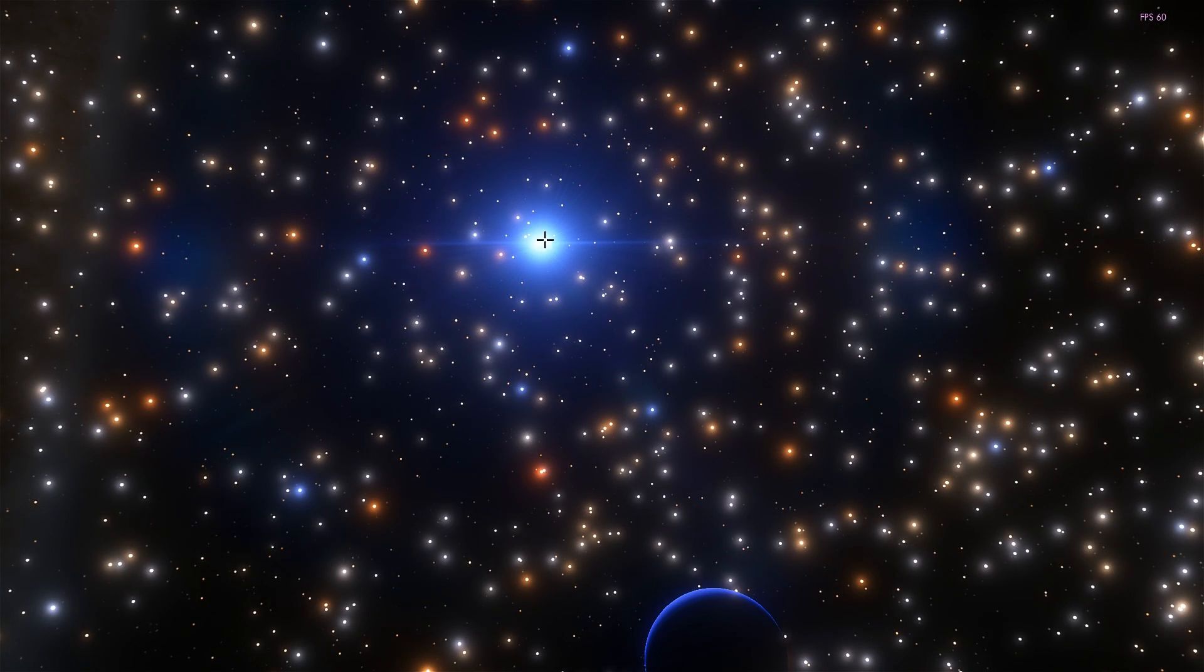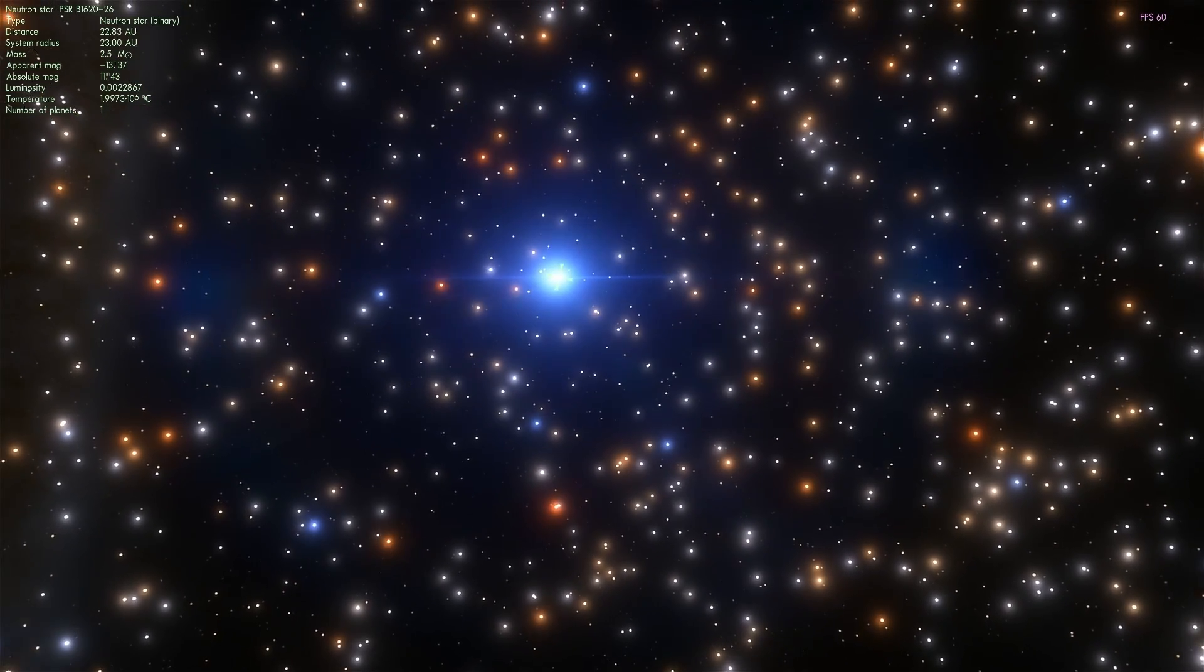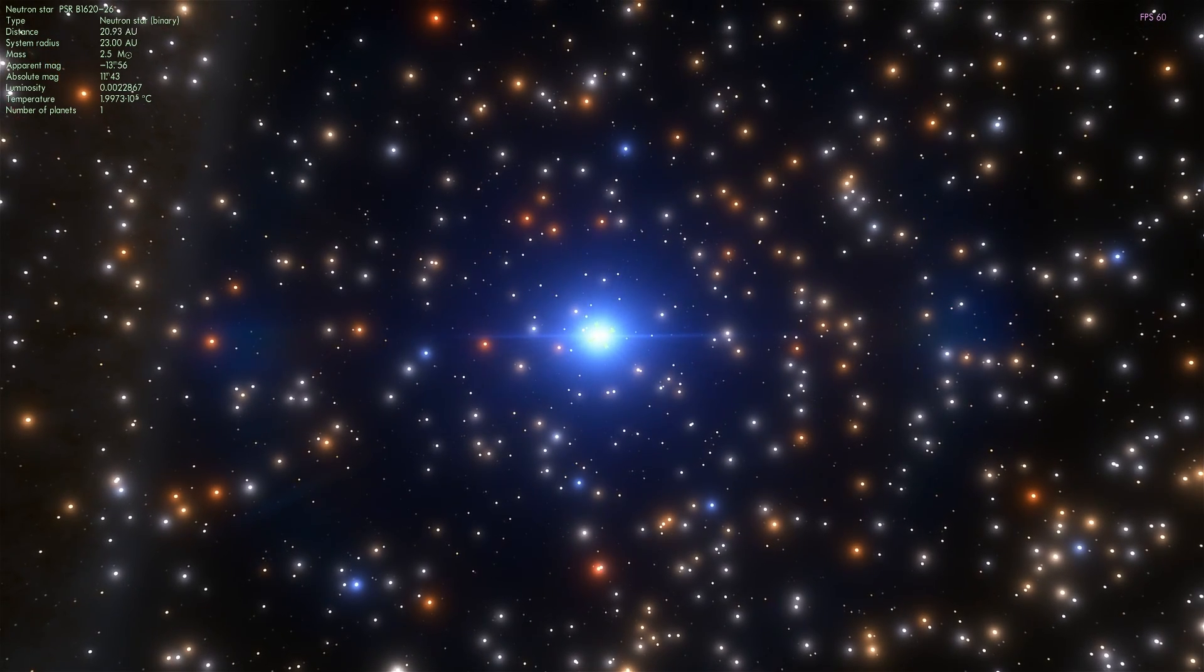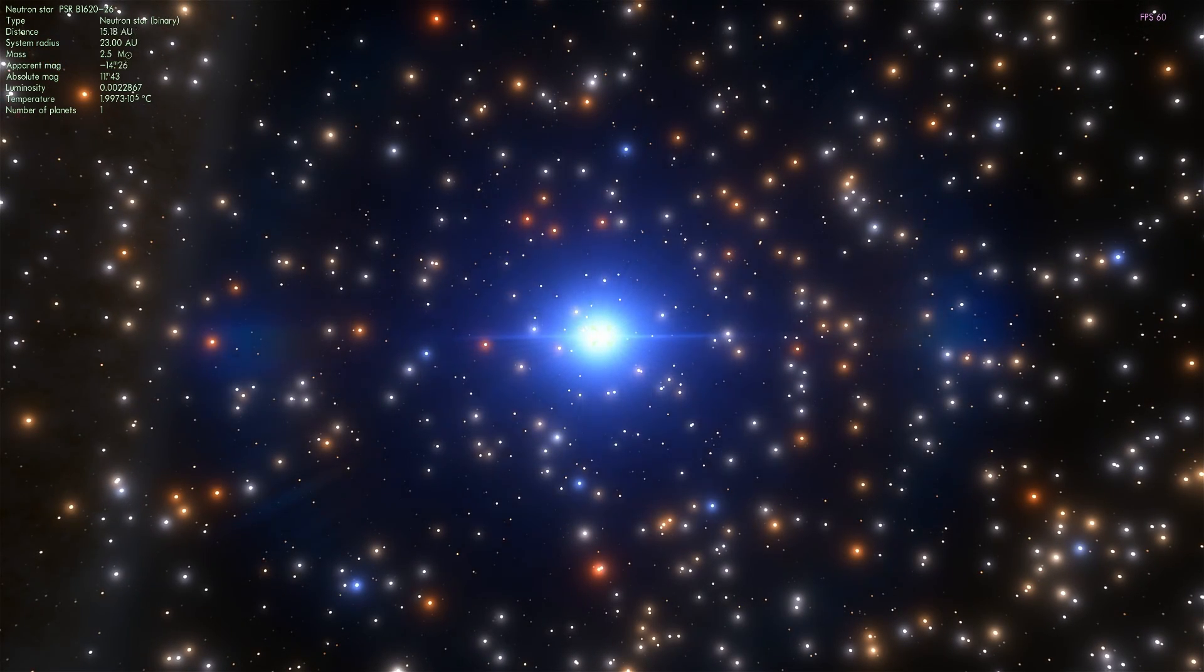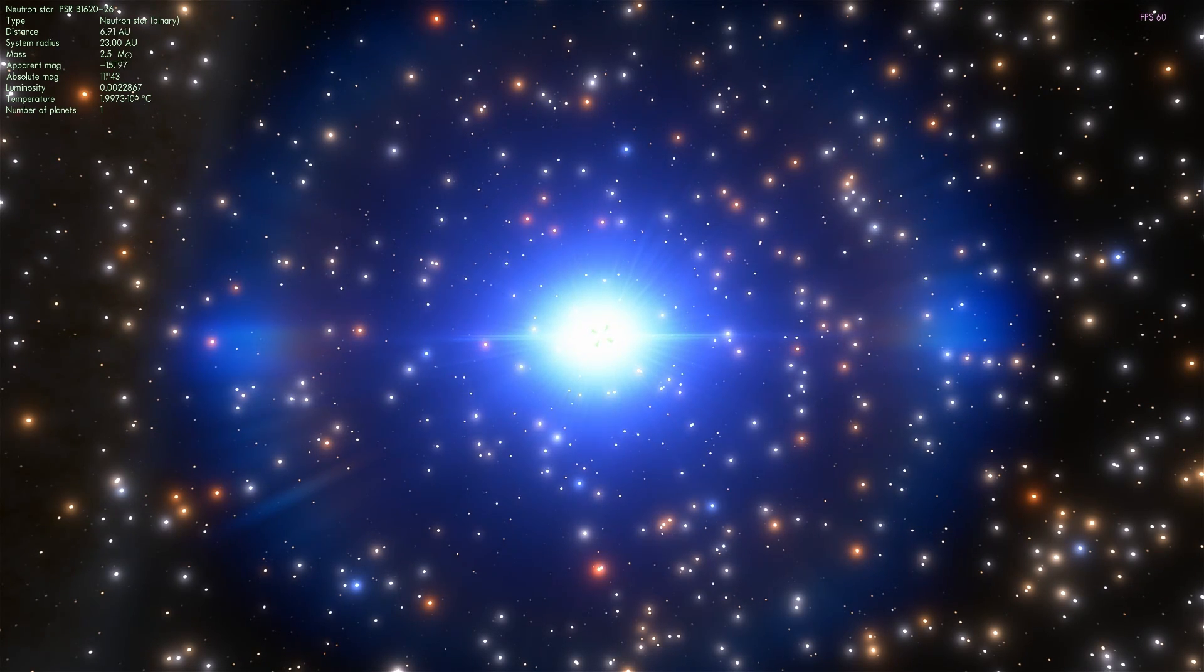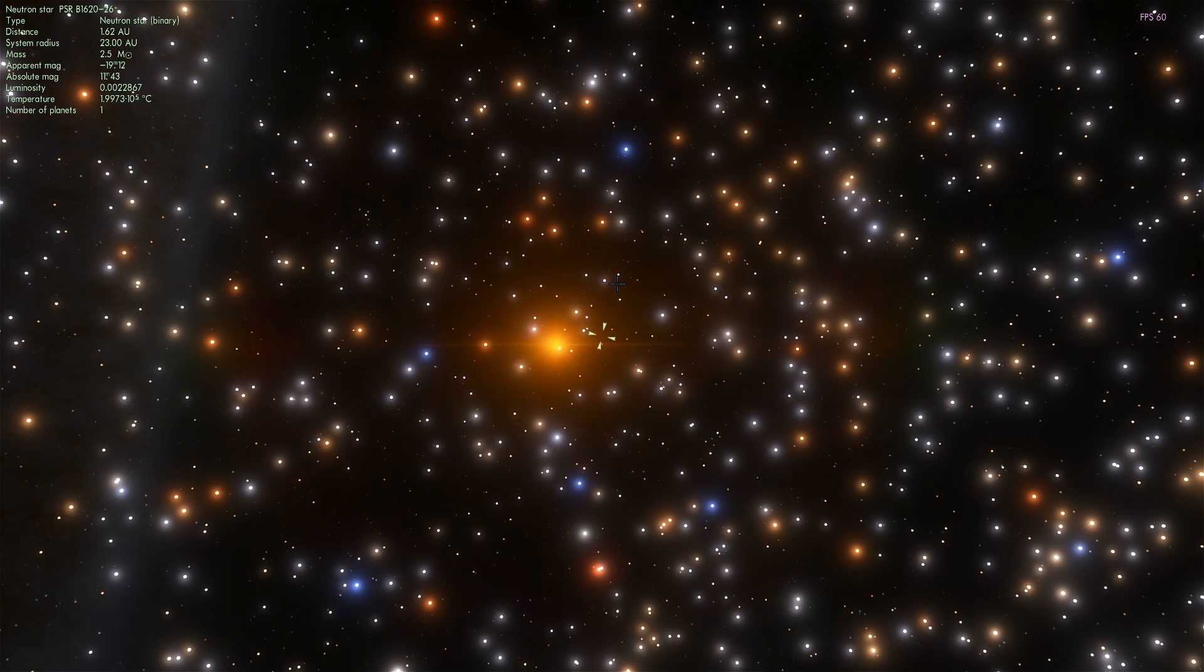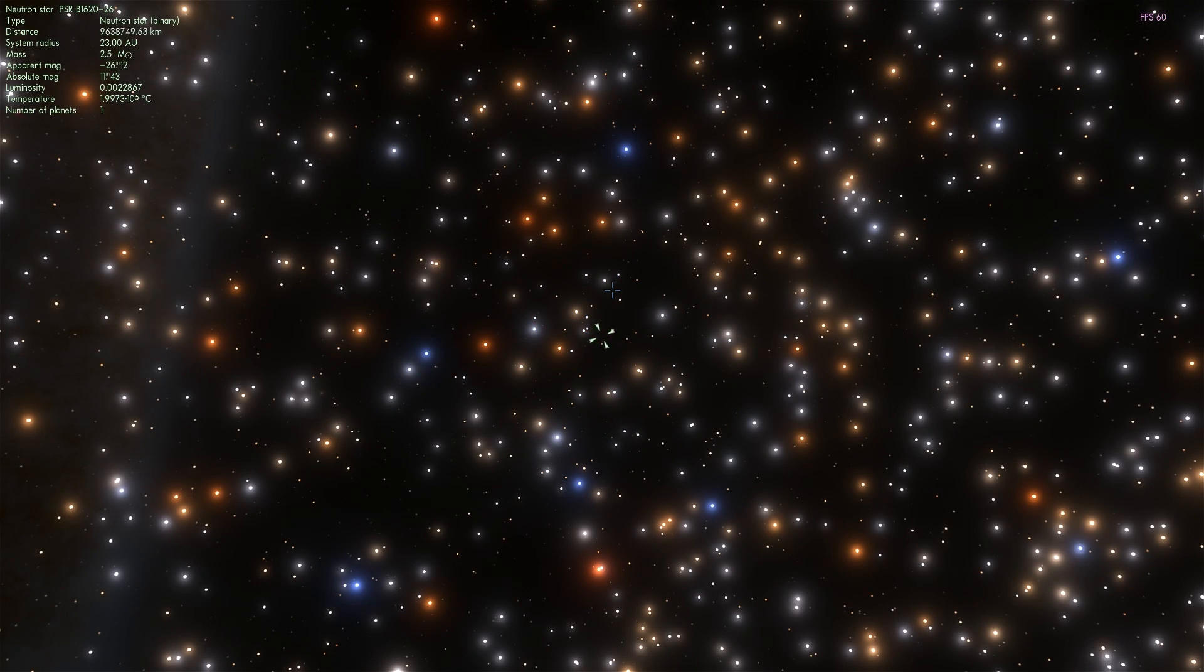Now like I said before, this is actually a binary system and it's a very unique and interesting system because it contains a white dwarf and a pulsar, also known as a neutron star. A very interesting unusual system and this is actually the first circumbinary planet we've discovered - basically a planet that orbits two different stars that orbit around one another.